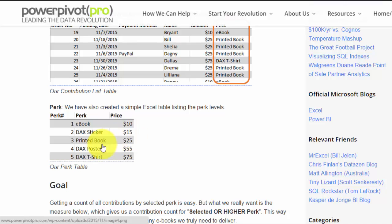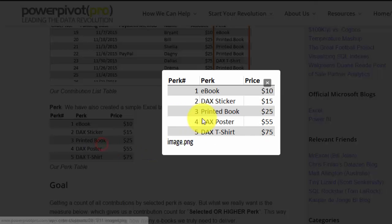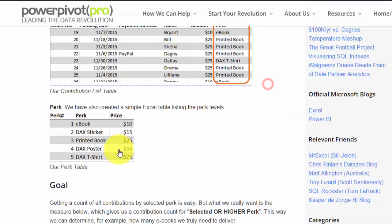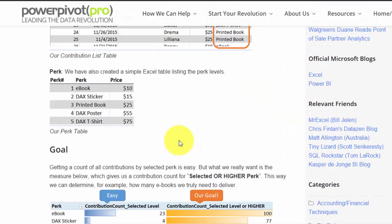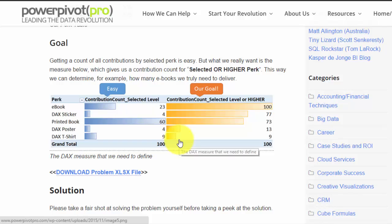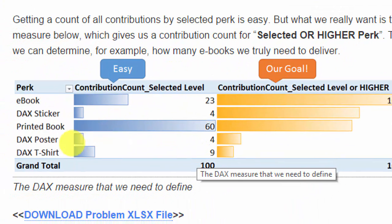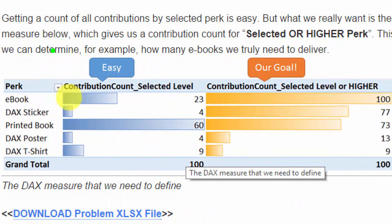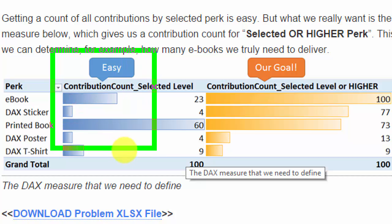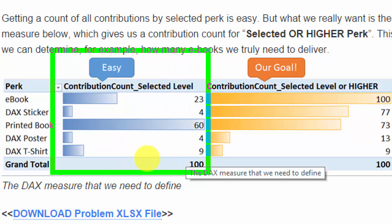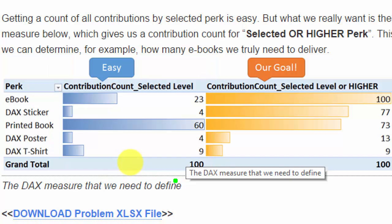Great, so now we have this data. We also define this quick perk table just to have a lookup table here. But here's our goal now. Of course, the first part, this is trivial, right? This one is really easy. That's a straightforward pivot that shows who bought how many awards at a selected level.